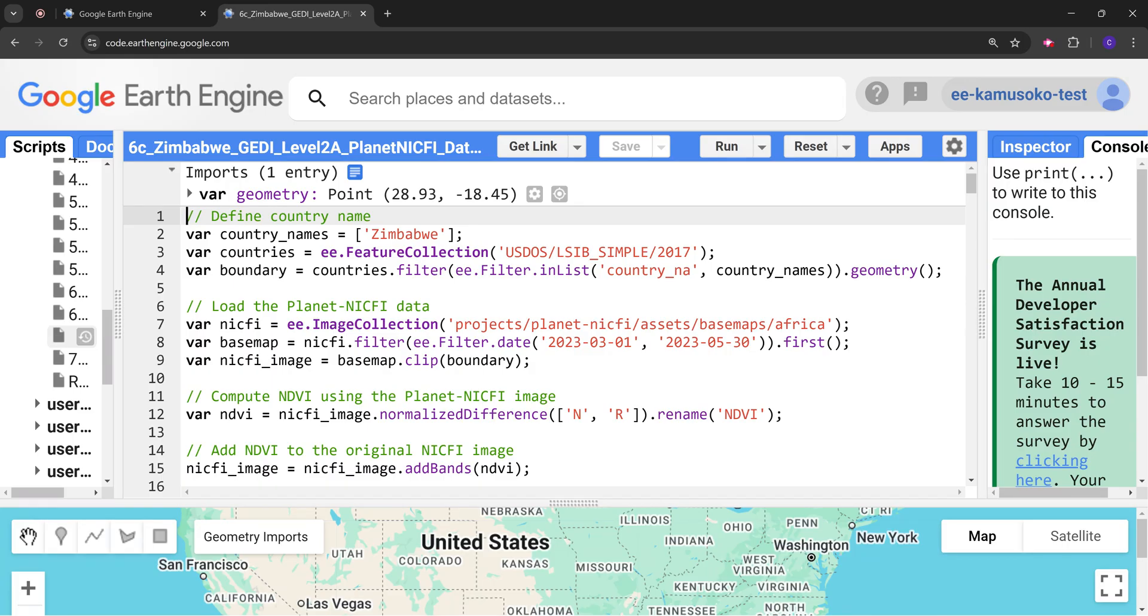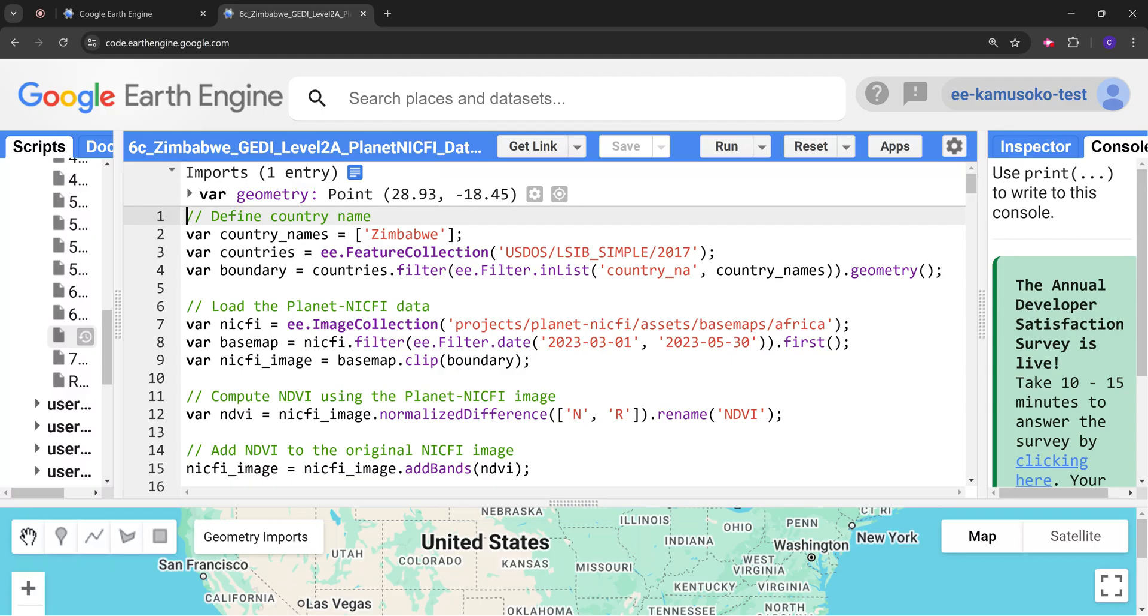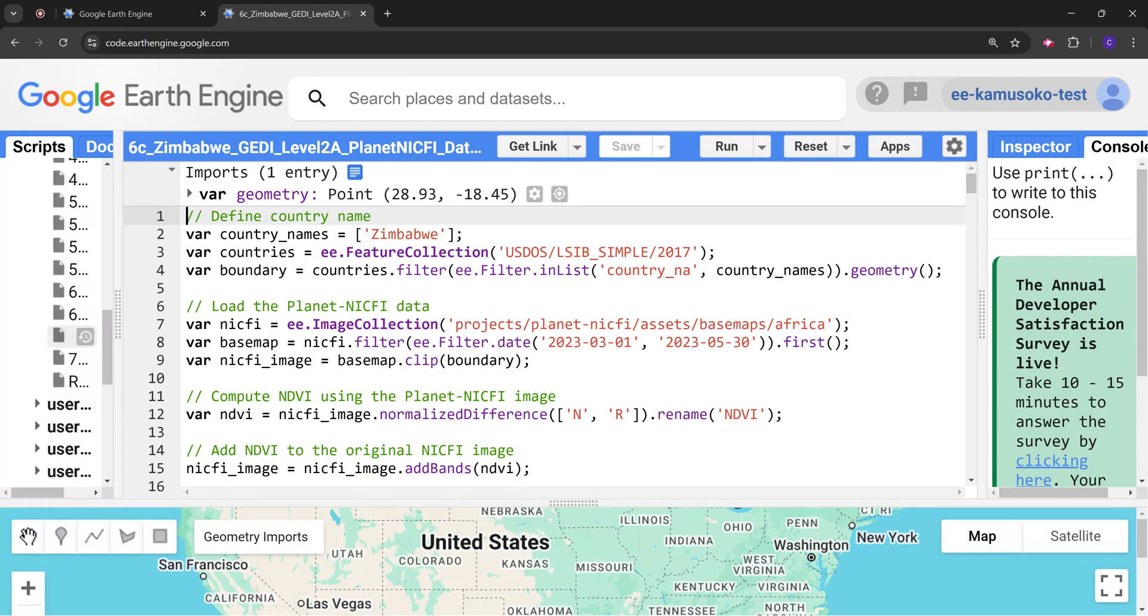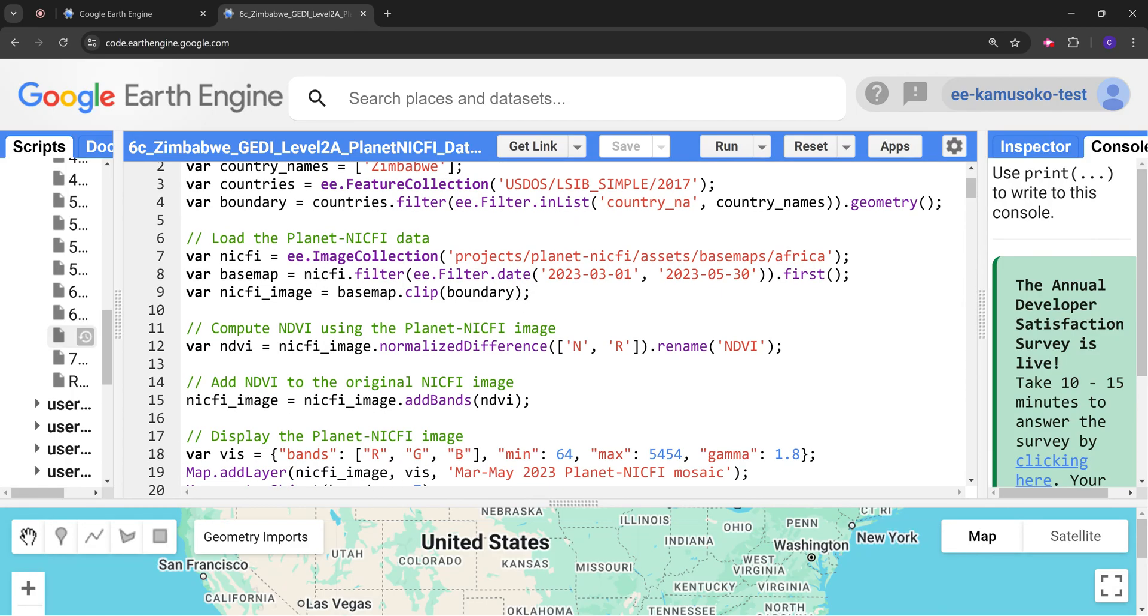This corresponds to the peak vegetation in Zimbabwe in the project site. Then we clip to the country boundary and next I'm going to compute the normalized difference vegetation index so that we can get an idea of the vegetation health in the area of interest.